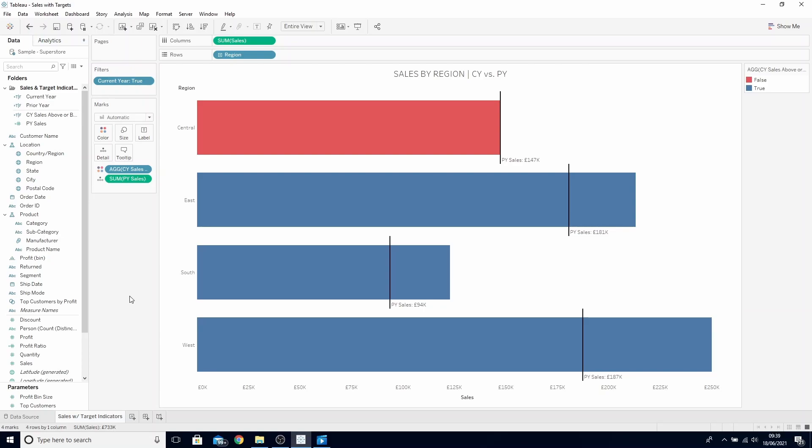What we're aiming to do here today is have the value for one of these bars show up in the title in either blue or red depending on whether it was above or below the target. Similar to how we created last episode, these bars change color depending on whether they were above or below the target.